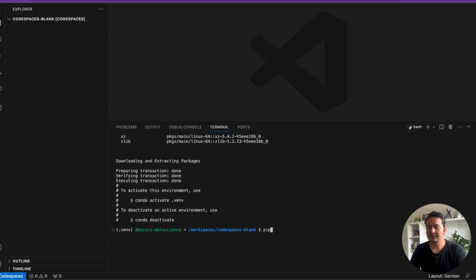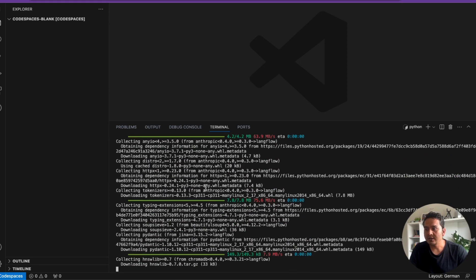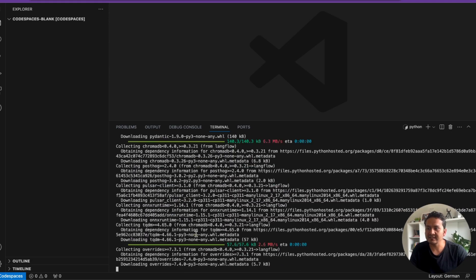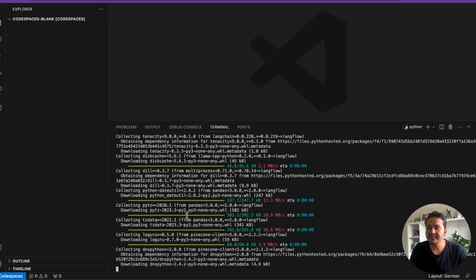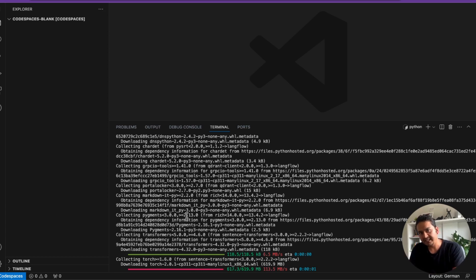Now we can just install LangFlow with 'pip install langflow'. It will take some time. As you can see, we are on a blank space — there are no folders. Once LangFlow is installed we will run the LangFlow UI and see what we can do, and then I'll show you how you can trace in LangSmith.